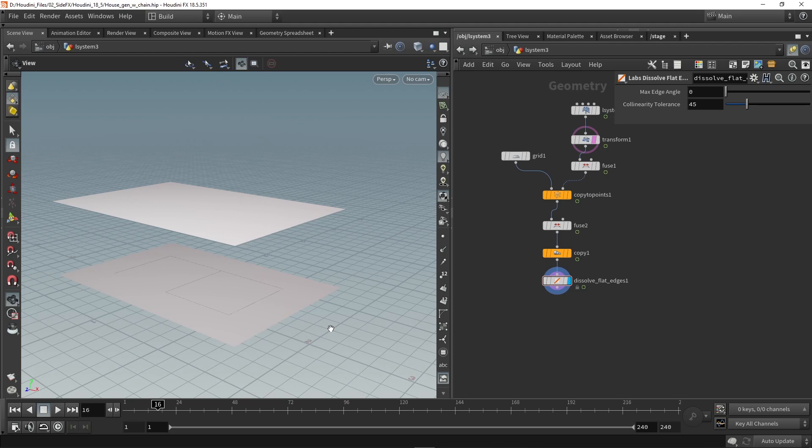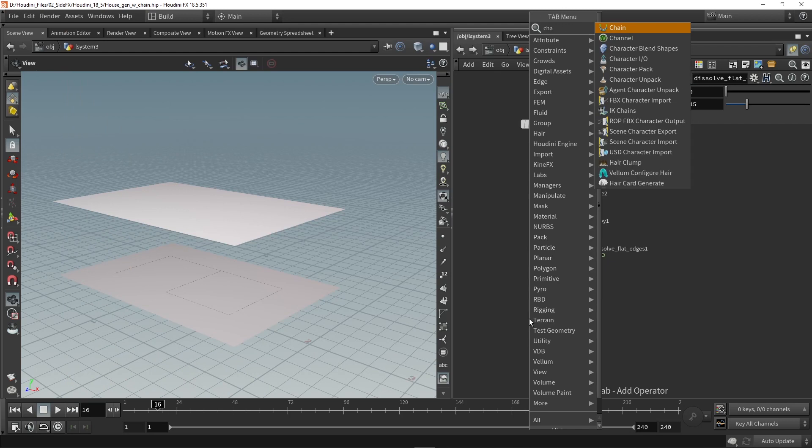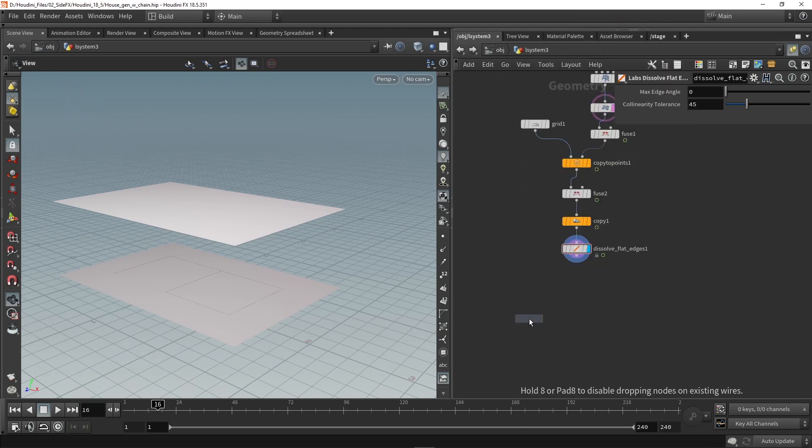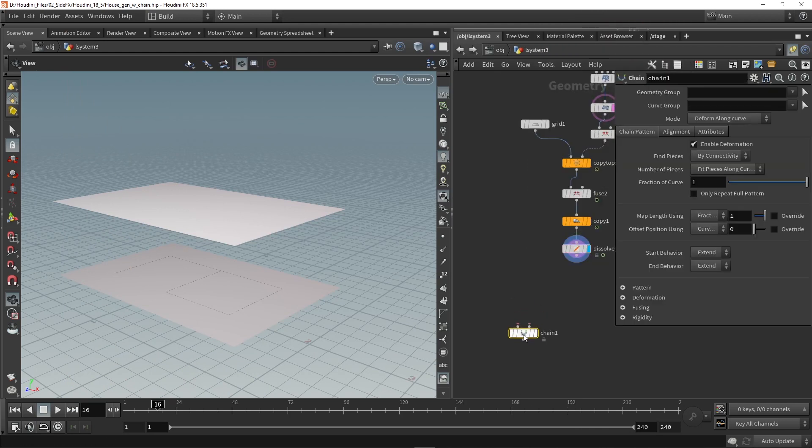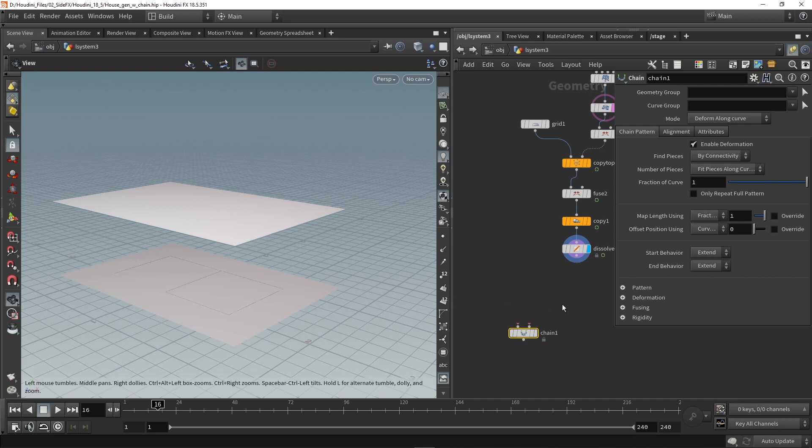So in Houdini 18.5 is a new node called the chain node. Let's grab it here and with this node we can then copy models on a curve. And what I have here are the curves for my floor.